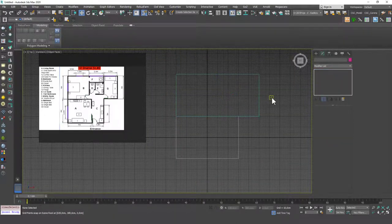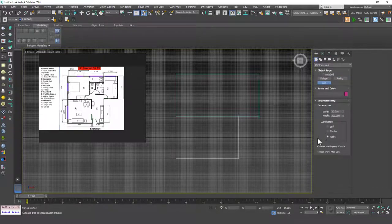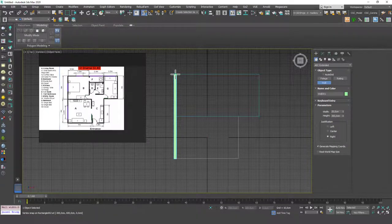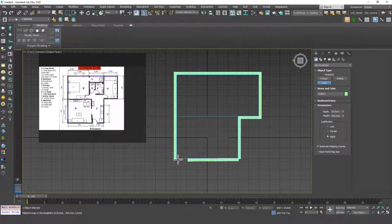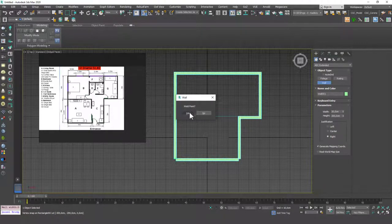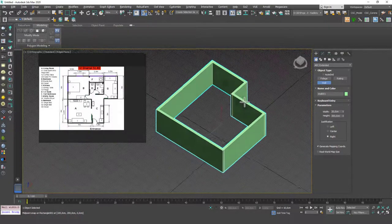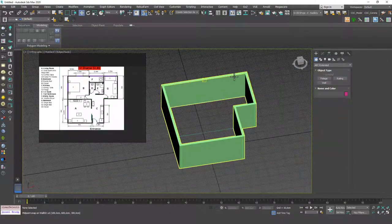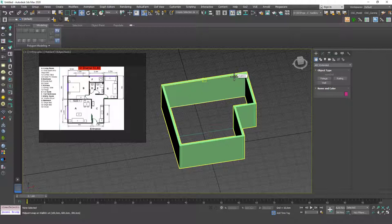Now let's go ahead and choose the wall command. I'm going to hit S to use the snaps, and I can just start from here, go here, here, here, here, and I guess you get my point. You can see the closing points as well. This is just a very easy way to create walls right away.